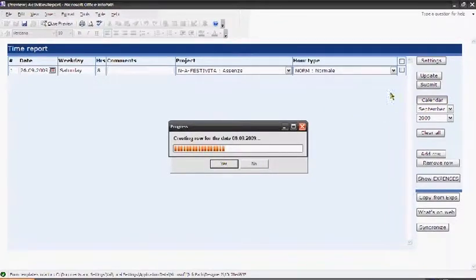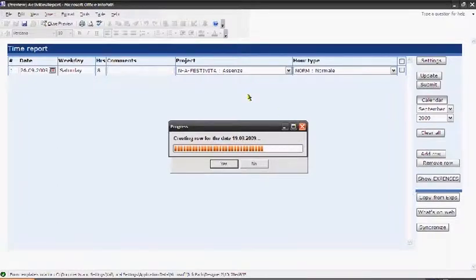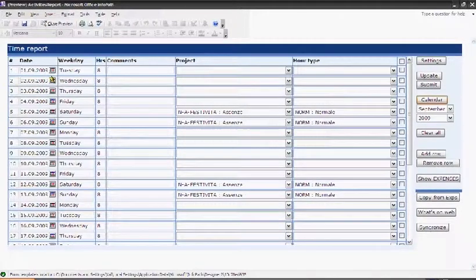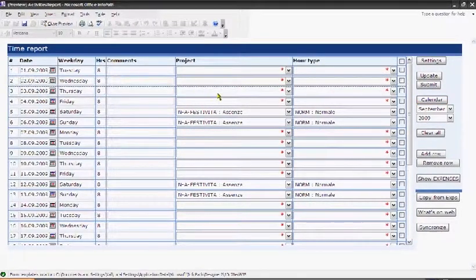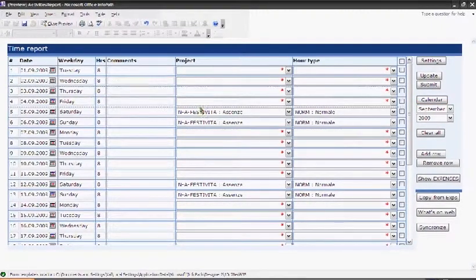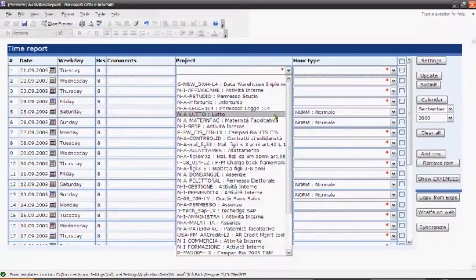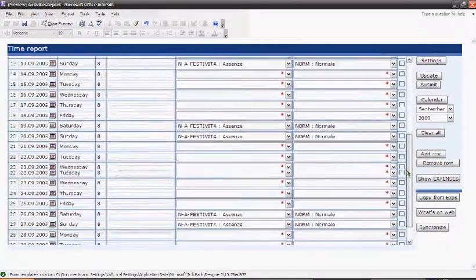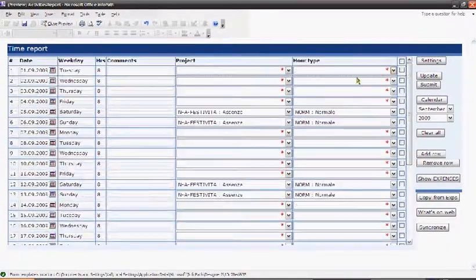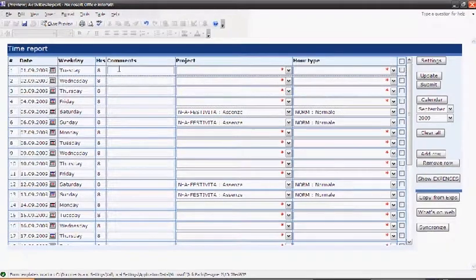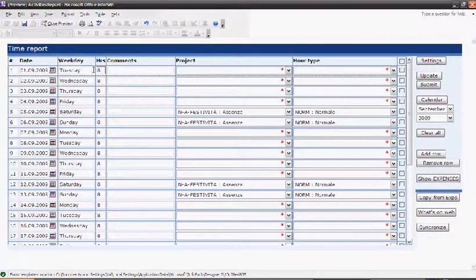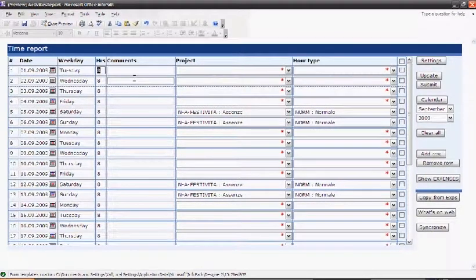As soon as I do this, the current table will be cancelled and a new table will be generated where there is one record, one row per day. I have just to insert the projects into these combo boxes and fill in the comments and just add the hours.